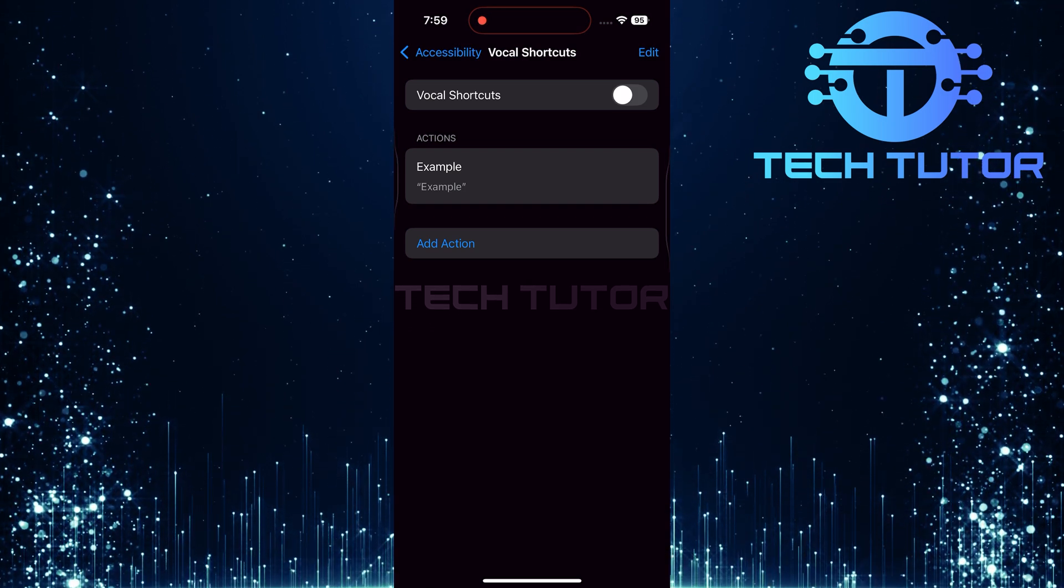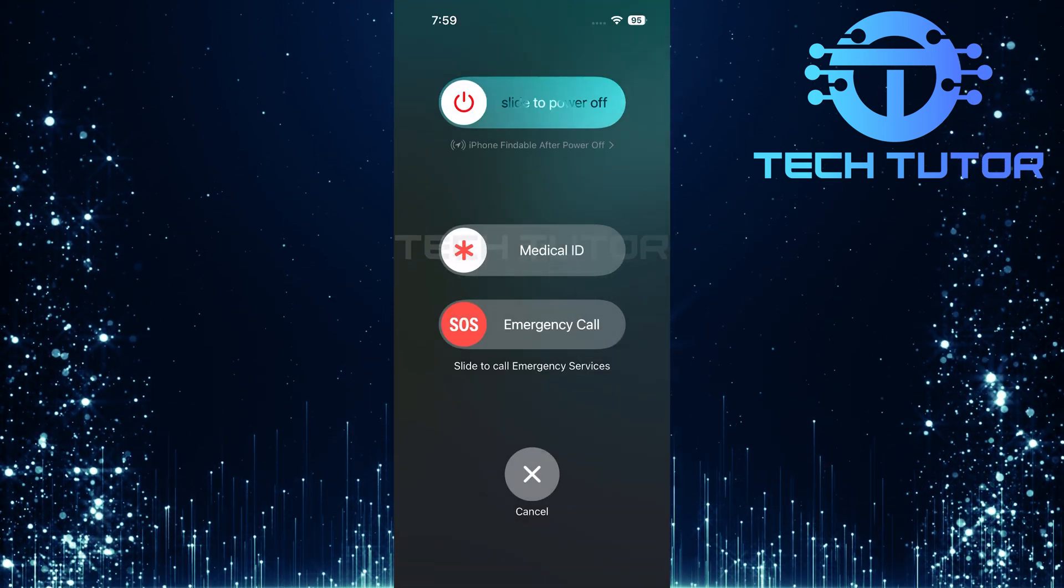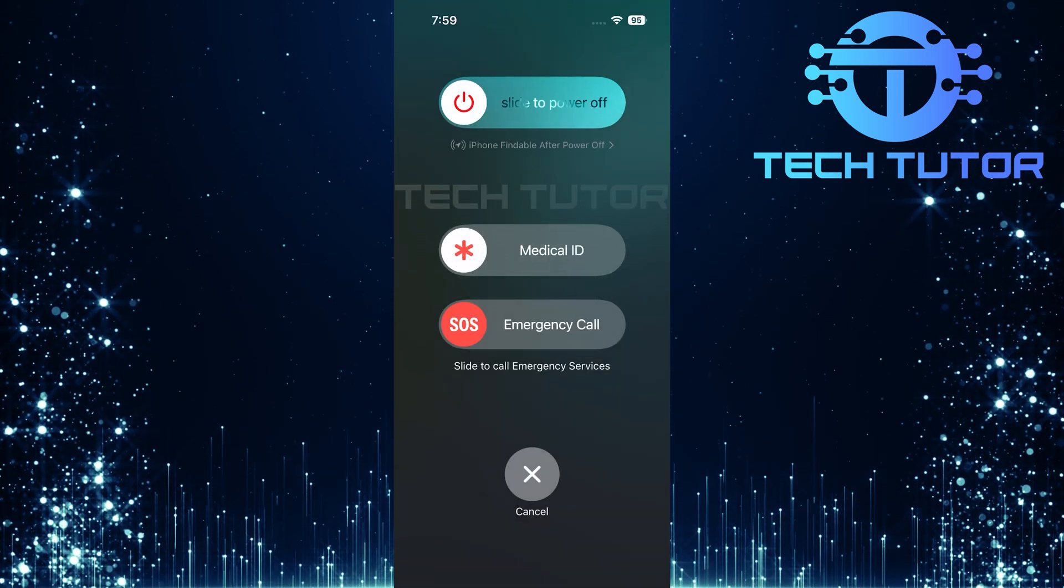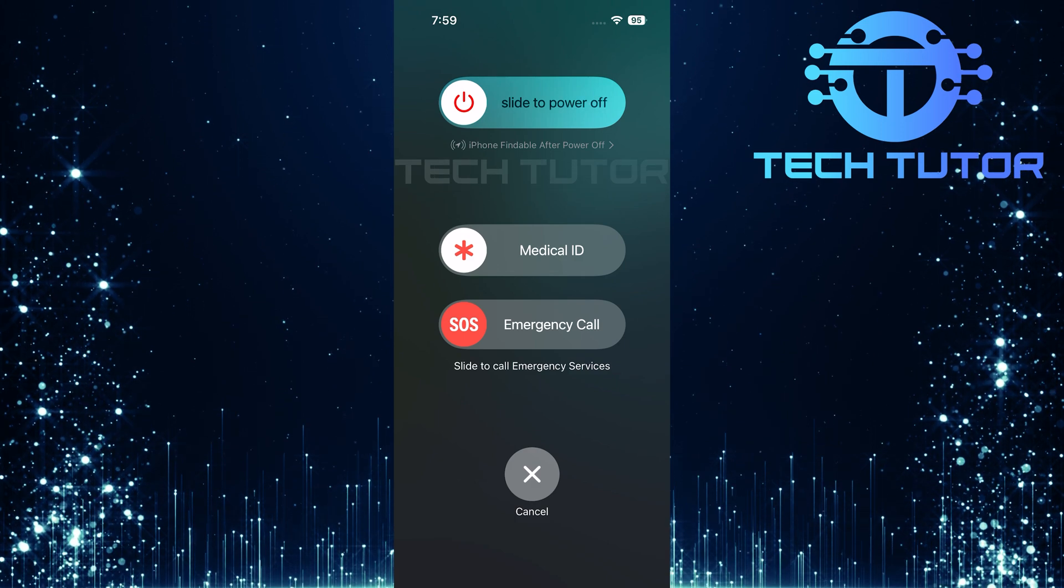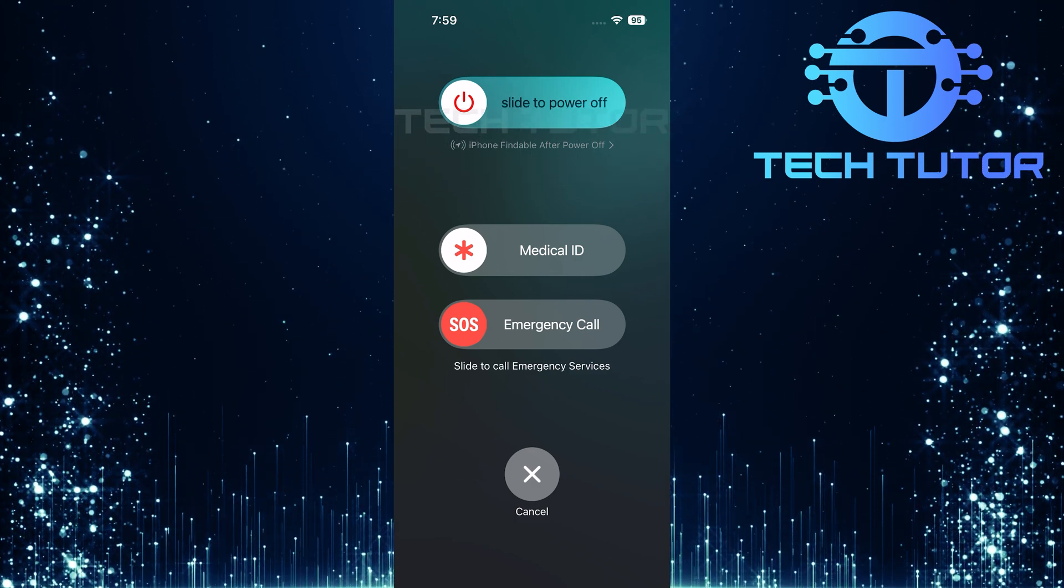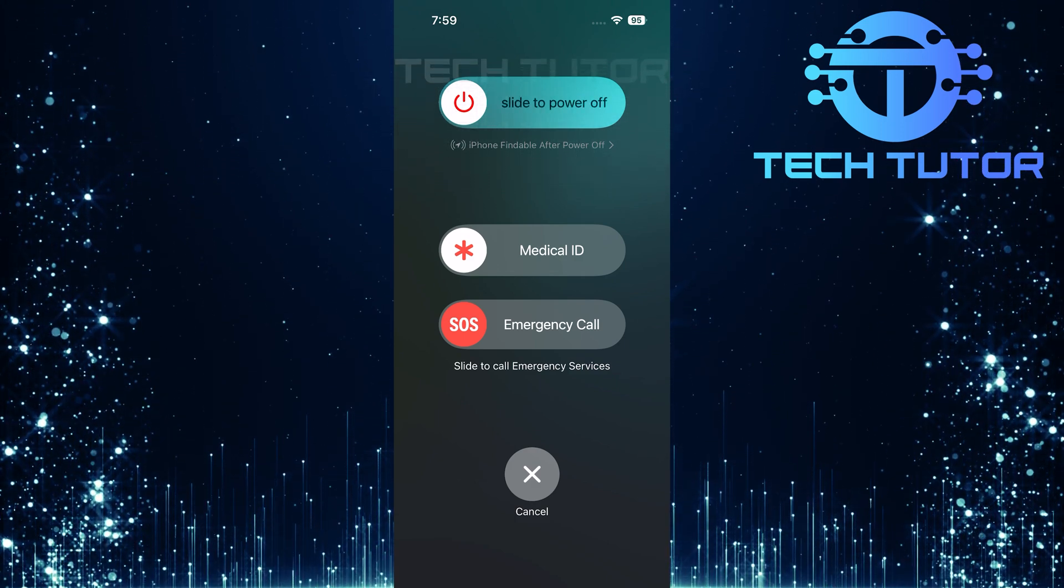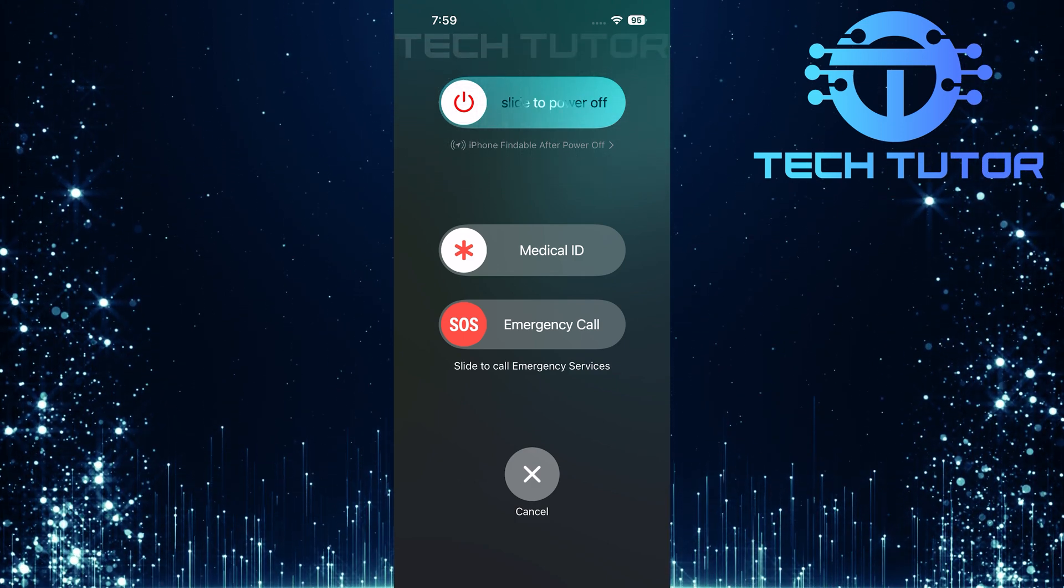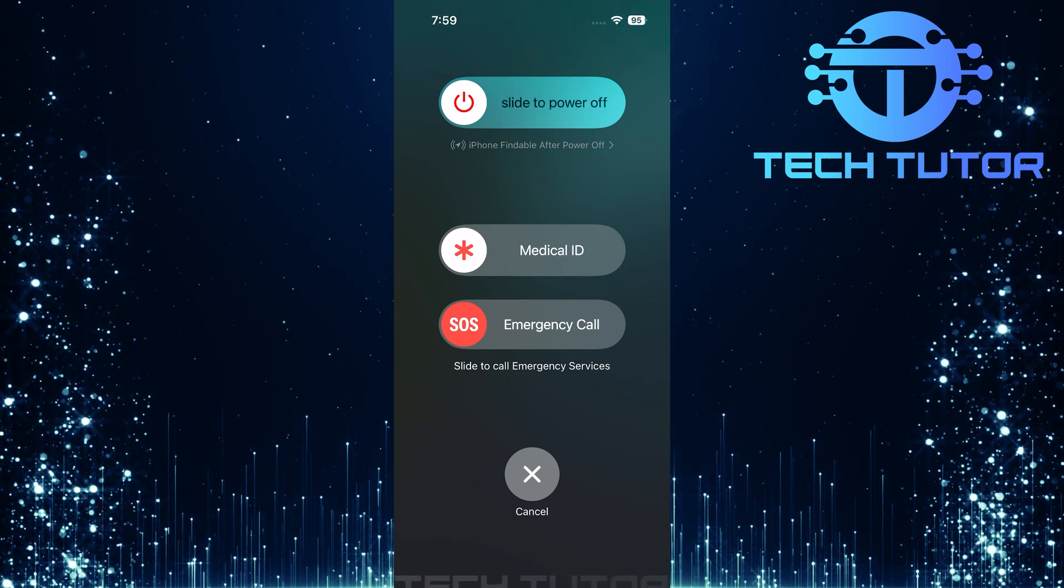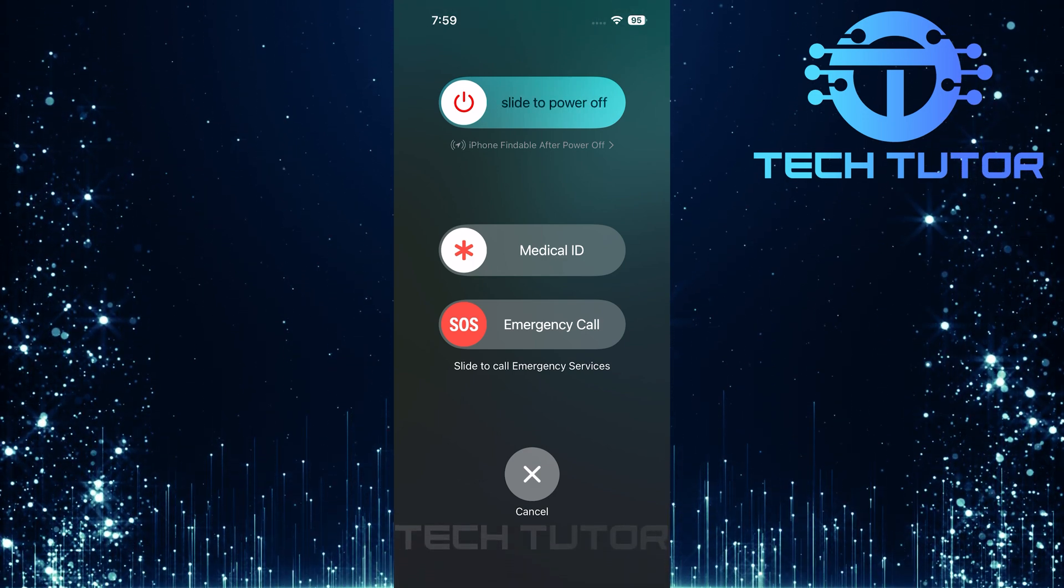After making these changes, restart your iPhone for good measure. Once it powers back up, check if the orange dot issue has been resolved. And there you have it, by managing app permissions and disabling vocal shortcuts, users can effectively address concerns related to that pesky orange dot on their iPhones.